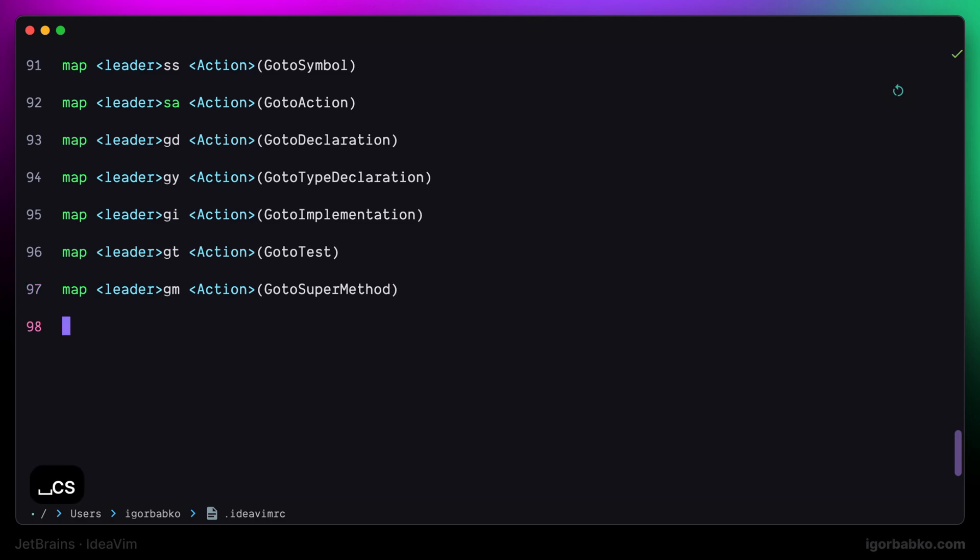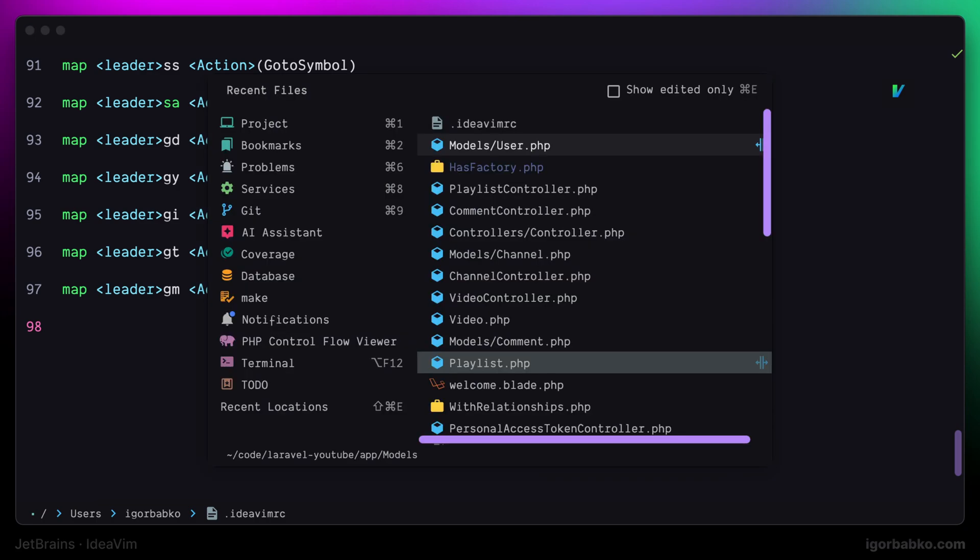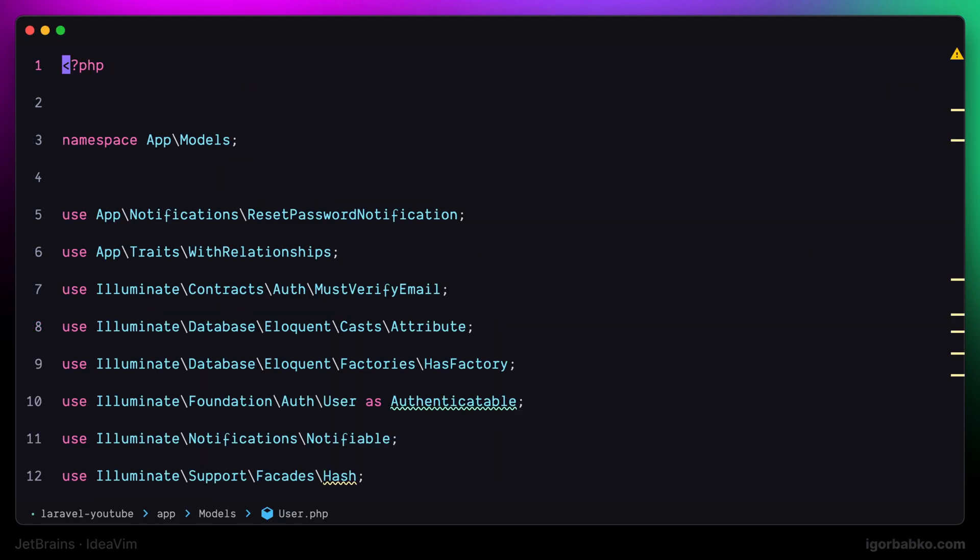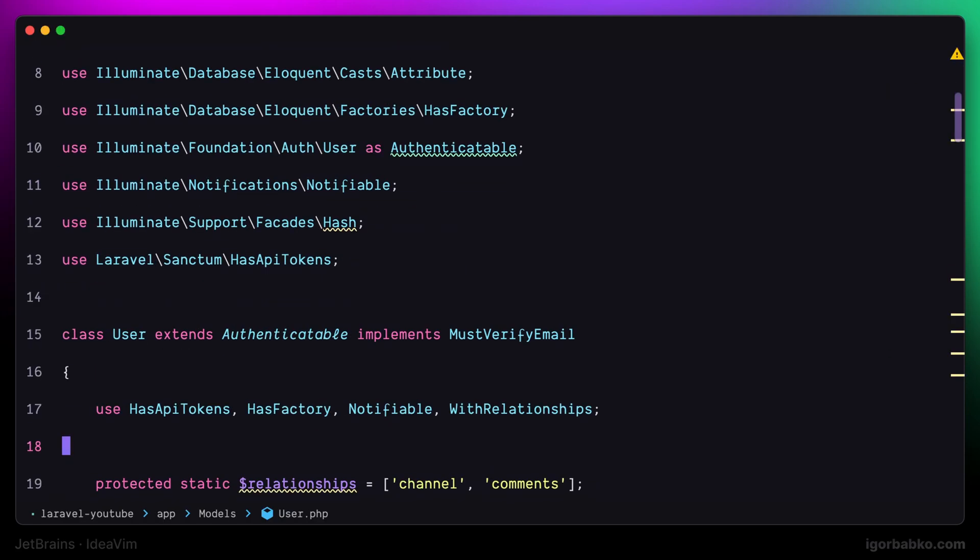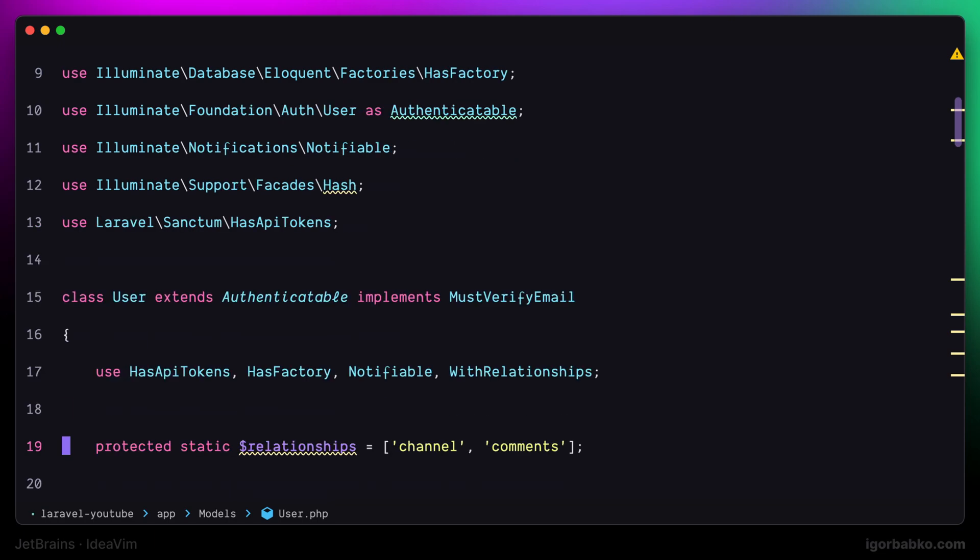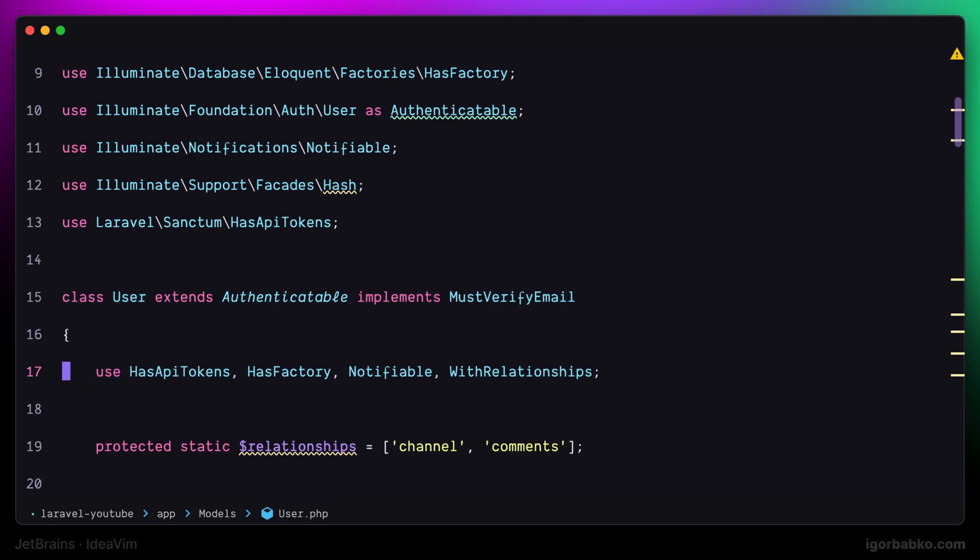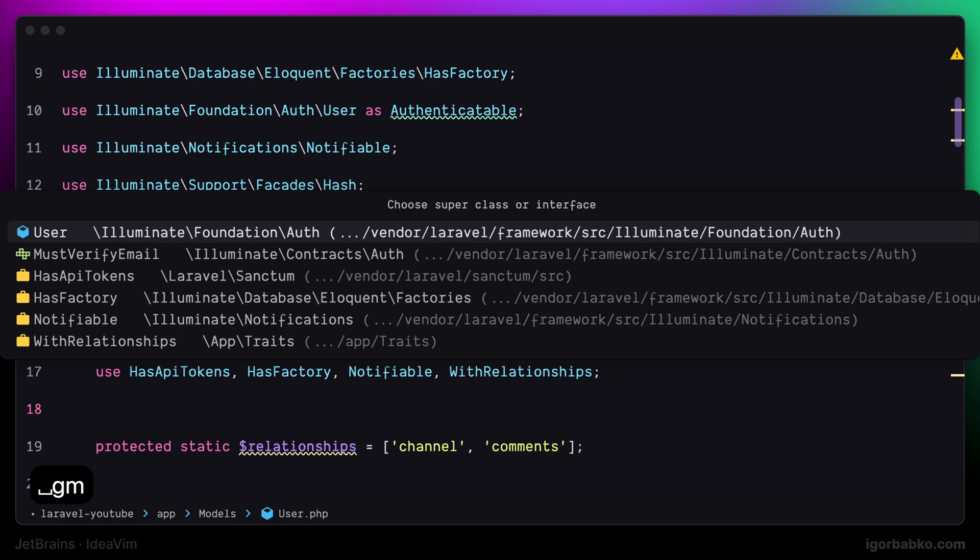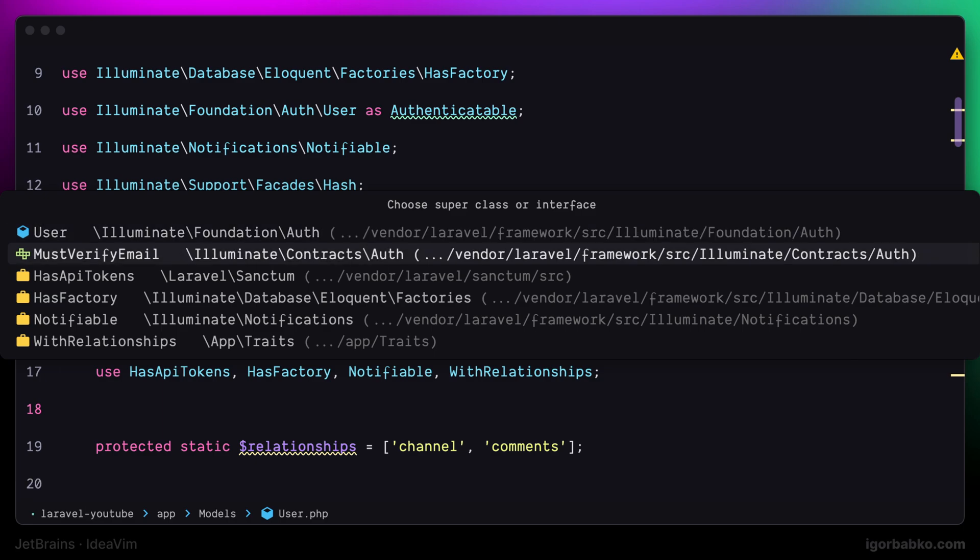To demonstrate this feature, I will firstly position my cursor on top of the class, which implements interface, as well as inherits from the base class, and also has a couple of traits. And then if I'll press leader gm, we'll get such a list with all those classes that the current class is based on.